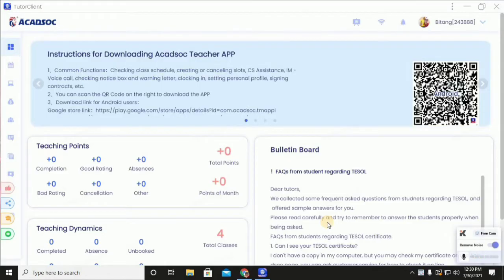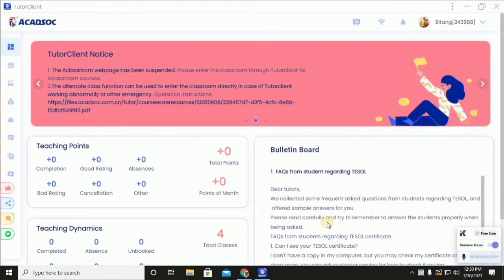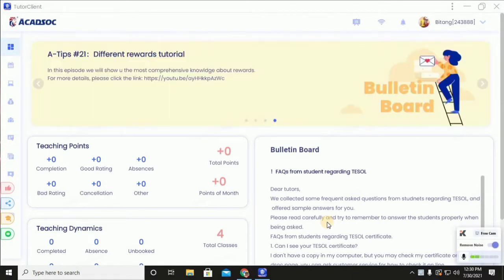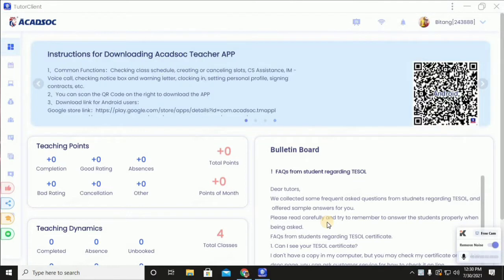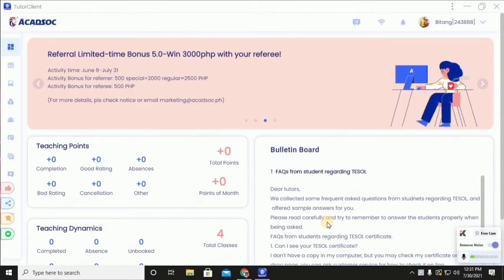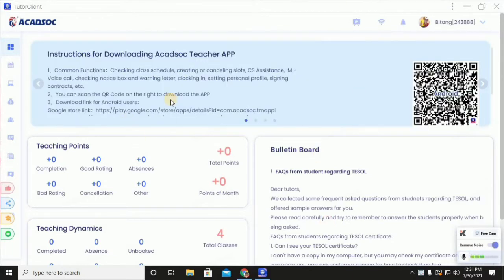Good afternoon teachers, welcome back to my YouTube channel. This is Teacher Mark of Academic. In today's video, I'm gonna teach you or show you the tools within the A Classroom. Before we proceed, if you haven't subscribed, please click the subscribe button and click the notification bell so you'll be updated with my latest uploads.